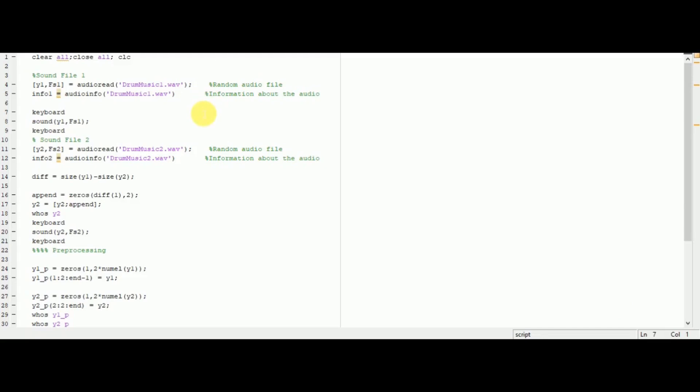In this example, I am going to demonstrate time division multiplexing, TDM, of two audio signals. Specifically, I have selected two audio signals.